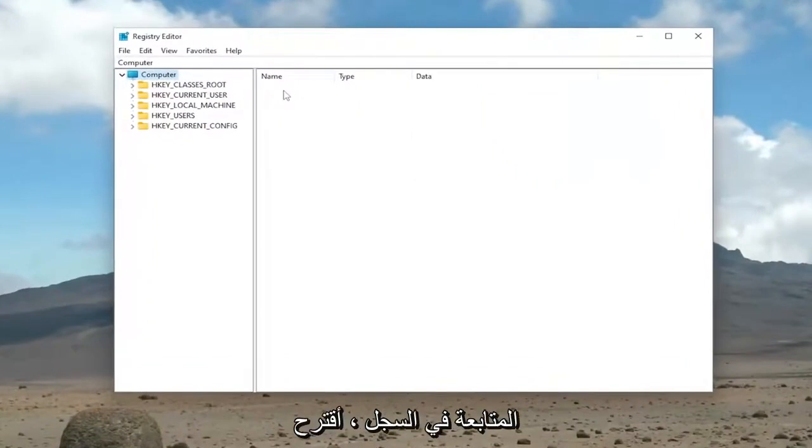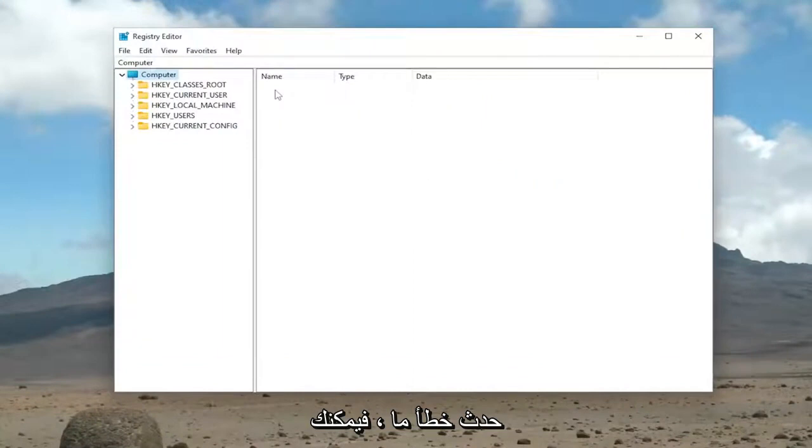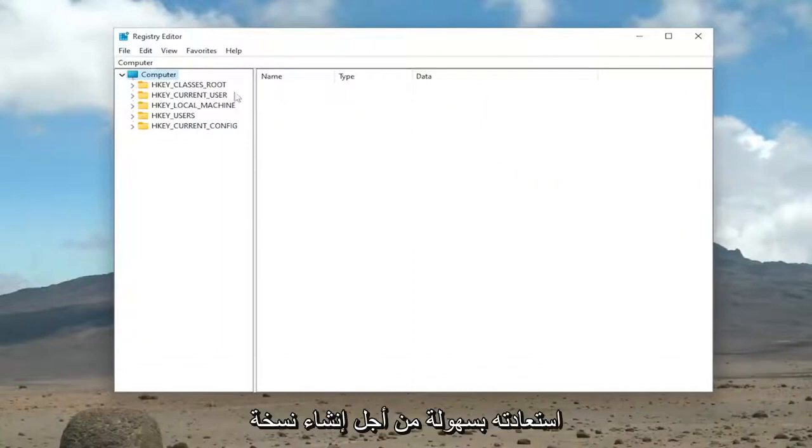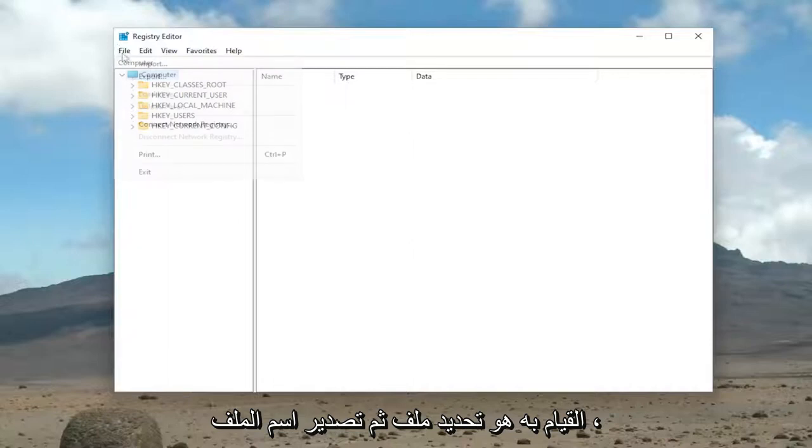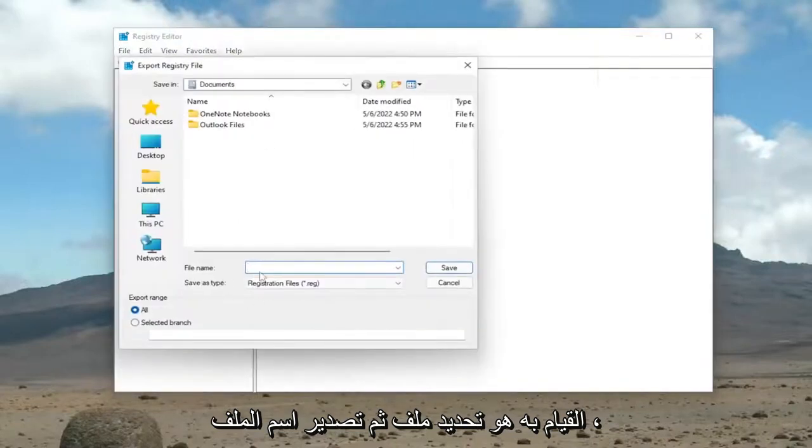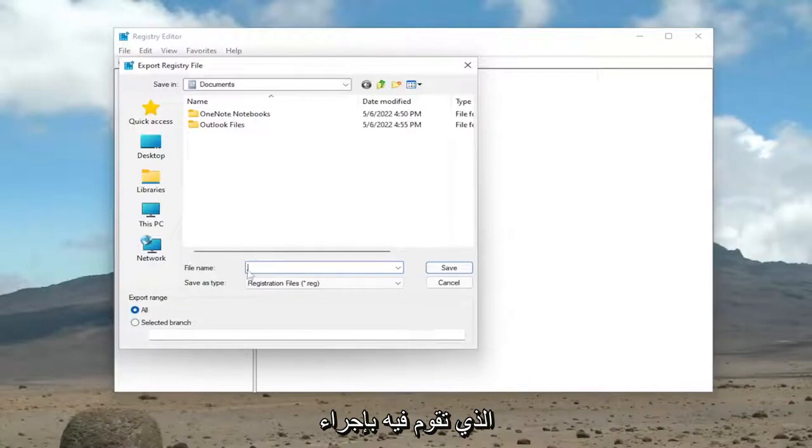Now before you proceed in the registry, I would suggest you create a backup of it. So if anything were to go wrong, you could easily restore it back. In order to create a backup, it's very simple. All you have to do is select File and then Export. For the file name, I recommend naming it the date in which you're making the backup.